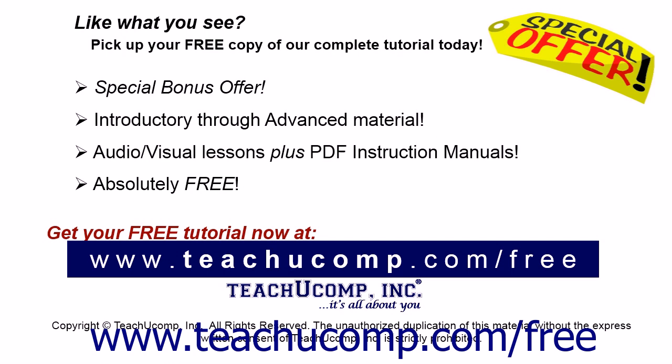Like what you see? Pick up your free copy of the complete tutorial at www.teachucomp.com/free.